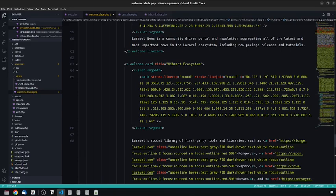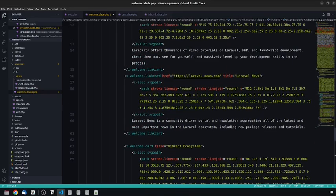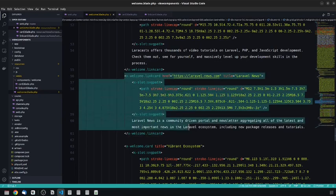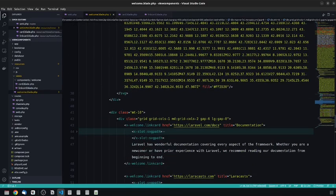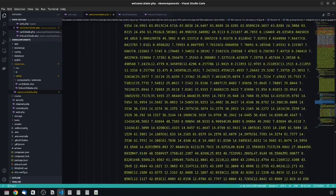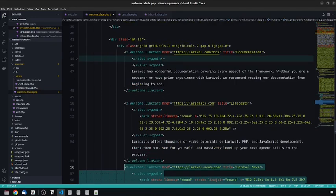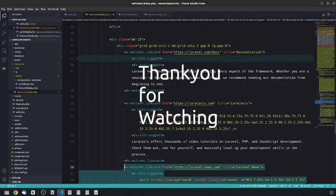Before, we had so much markup just to create the opening link tag, but now it is much cleaner. This is how you can create anonymous components and save yourself a lot of repetition, especially when you're working with a front-end framework like Tailwind which involves writing a lot of classes. If you extract those things into components, it becomes much easier to manage. Please like the video and subscribe to my channel if you found it useful. I'll see you in the next one, bye.